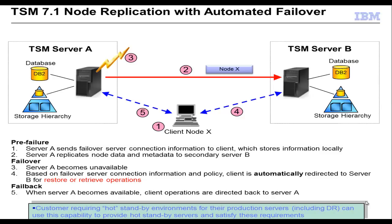The one other thing you do need to take into consideration is if you are using SSL, you will need to manually configure the SSL both for the primary and the target server on the clients. Node replication is an excellent disaster recovery tool so that if there is a failure on your primary server, your clients can automatically restore their data or retrieve their data directly from the secondary target server. Thank you for your time and be sure to check out the other YouTube videos on Tivoli Storage Manager features and functions.